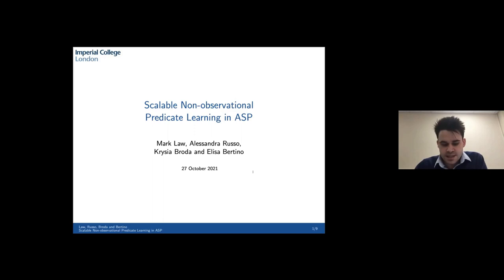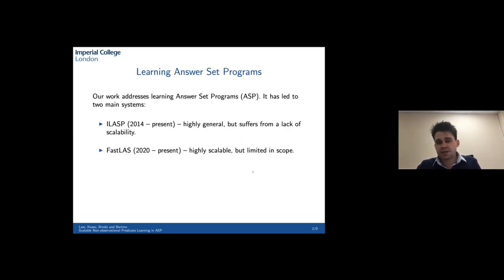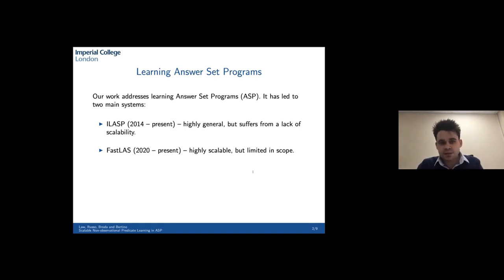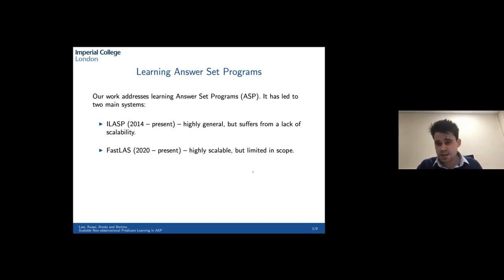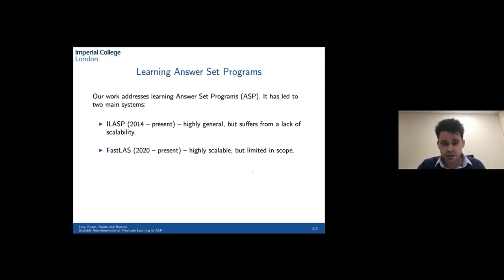This was a paper that we presented at IJCAI this year. Our previous work has addressed learning answer set programmes, and in particular it's led to two main systems. We developed the ILASP systems, which are still in production. They are highly general in that they can learn any answer set programme up to strong equivalents, but they suffer from a lack of scalability. In particular, they do not scale well with respect to the size of the hypothesis space, meaning that if the hypothesis space is too big, they can either run out of memory or take a very long time to return an optimal solution.